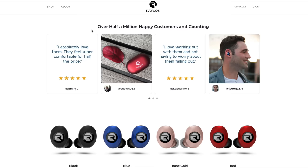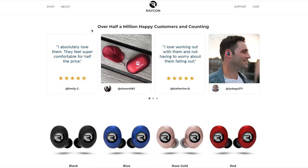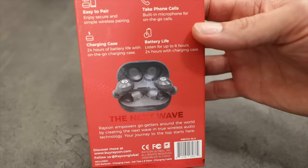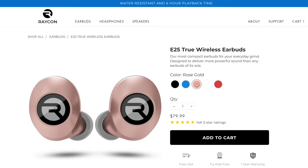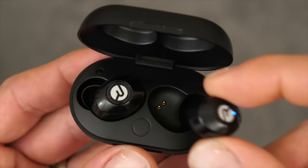I actually had the Raycon E50s before I had these. But these new E25s, they're even better and more compact. So click the link in the description below to get yourself a pair. They're already inexpensive, like I said. But Raycon has been awesome. And with the link down in my video description, you can get 15% off of your order. So go check that out.